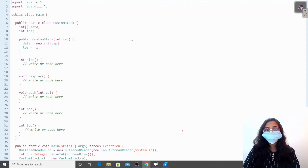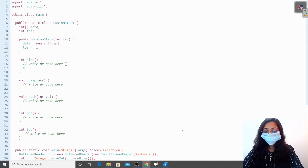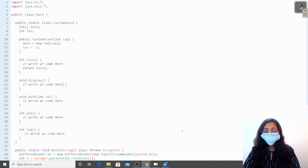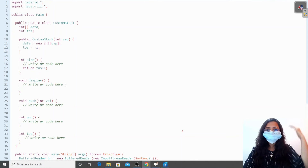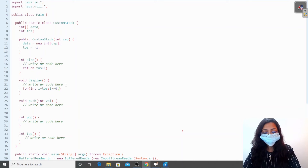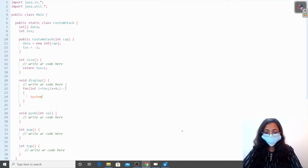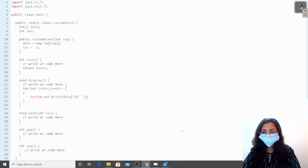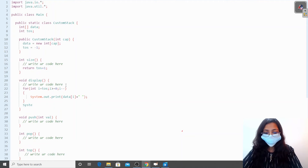Now we are going to code these functions. For the size function, we return top of stack plus one, which gives us the number of elements present in the stack. For display, we start from the top of stack position and go to the bottom, displaying all elements along with a space, then print a new line.